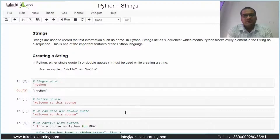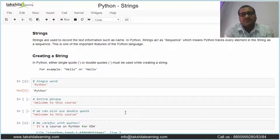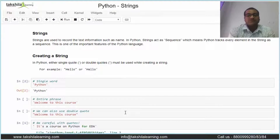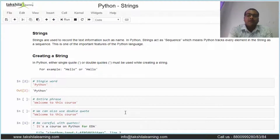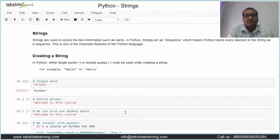Hi there, welcome to another video. Today we are going to discuss strings. In the previous video we covered conditional statements and looping concepts. Today we are going to discuss what a string is, how we can create a string, and what methods are available to manipulate strings.